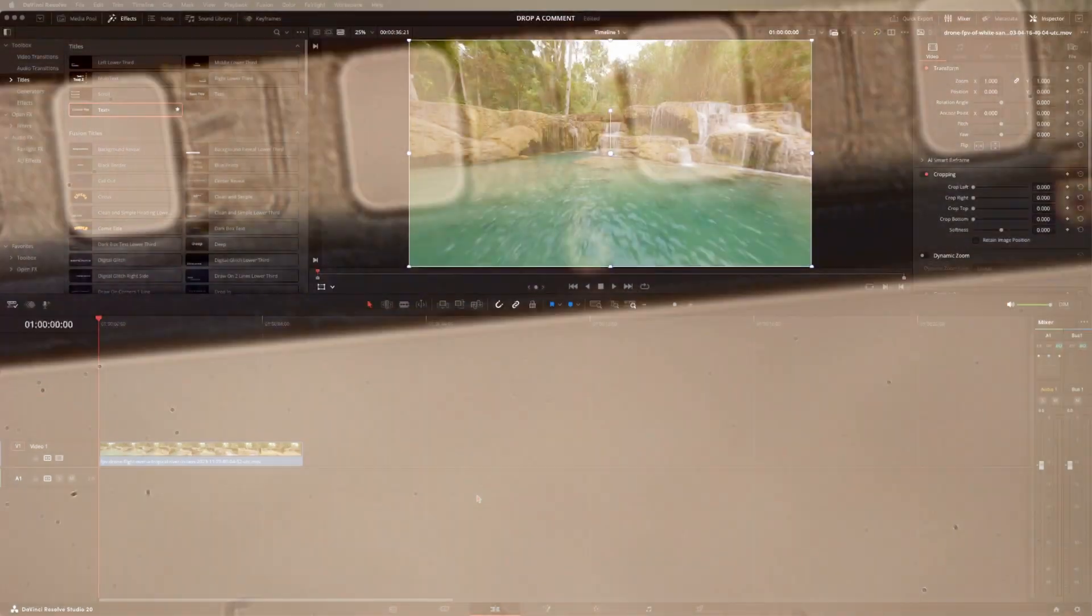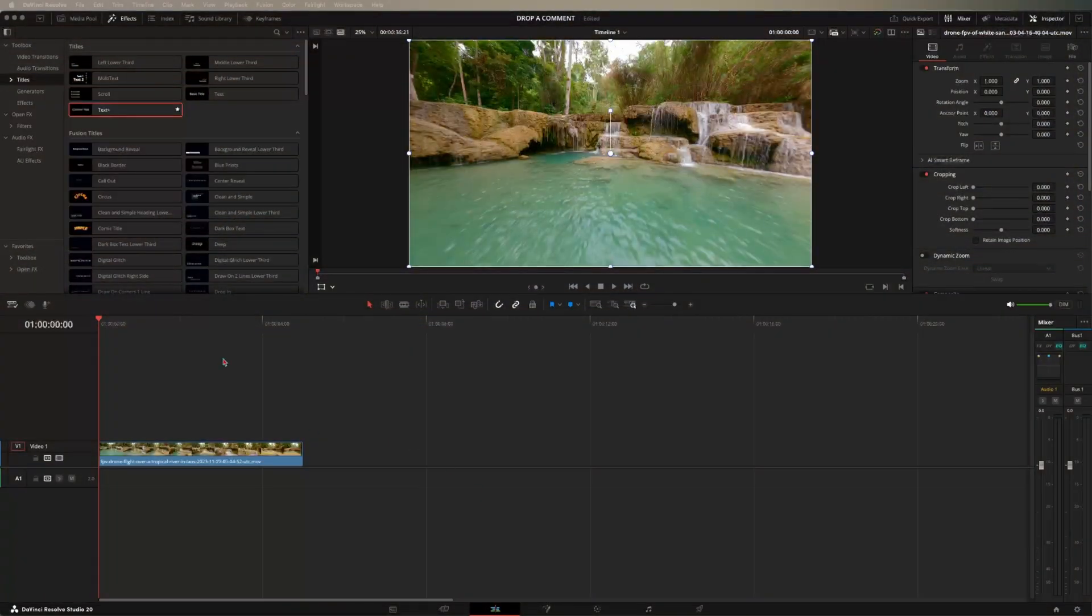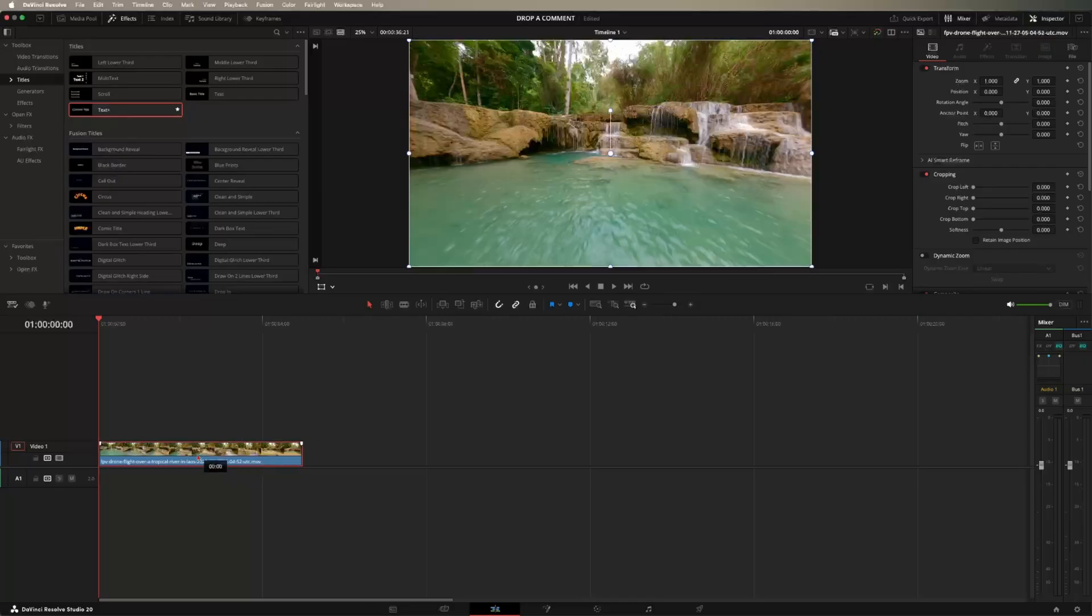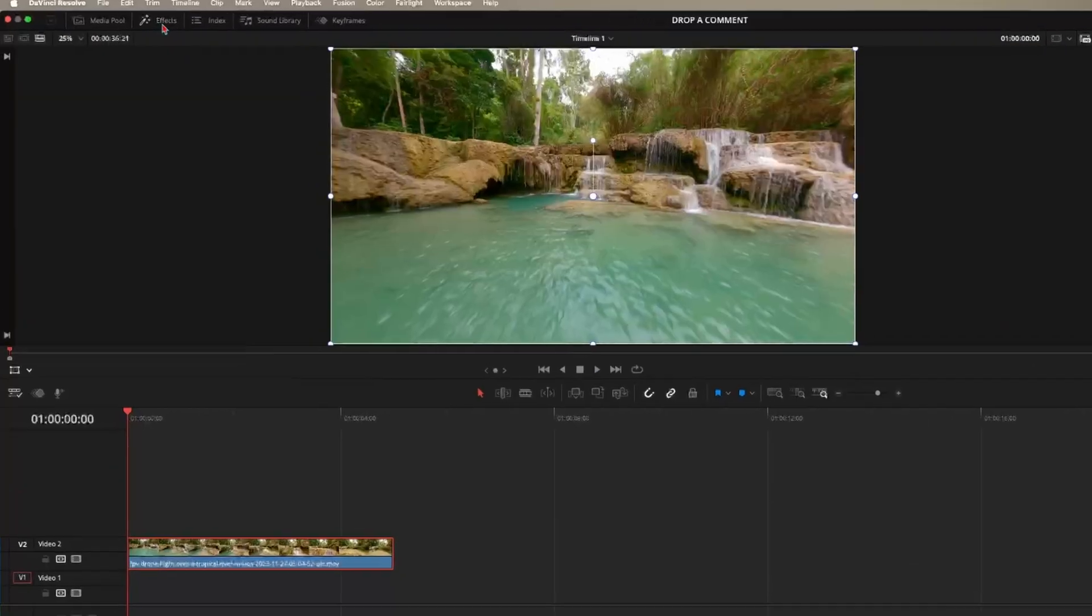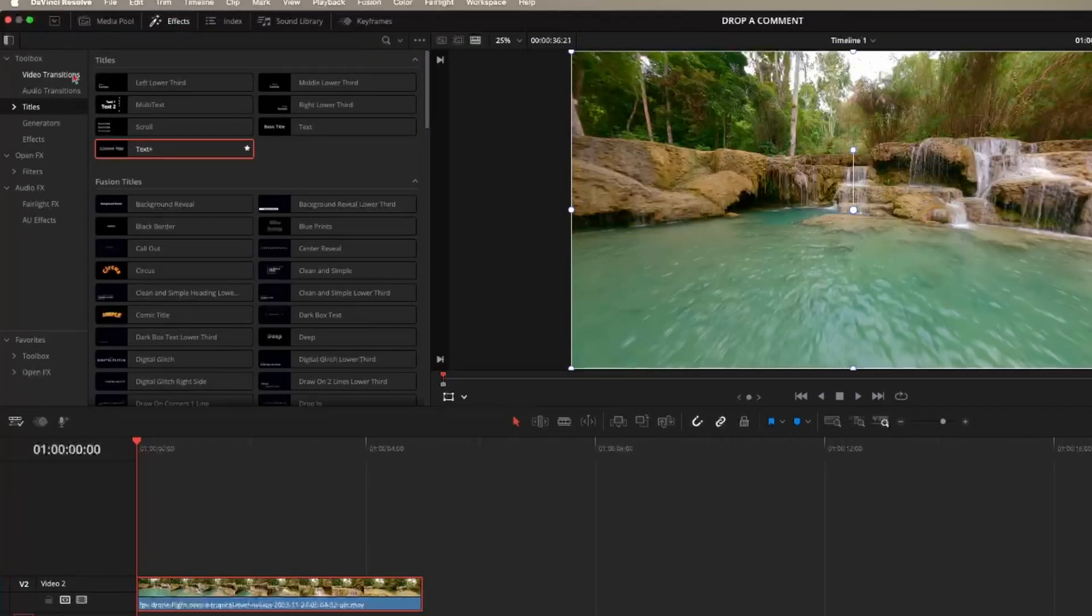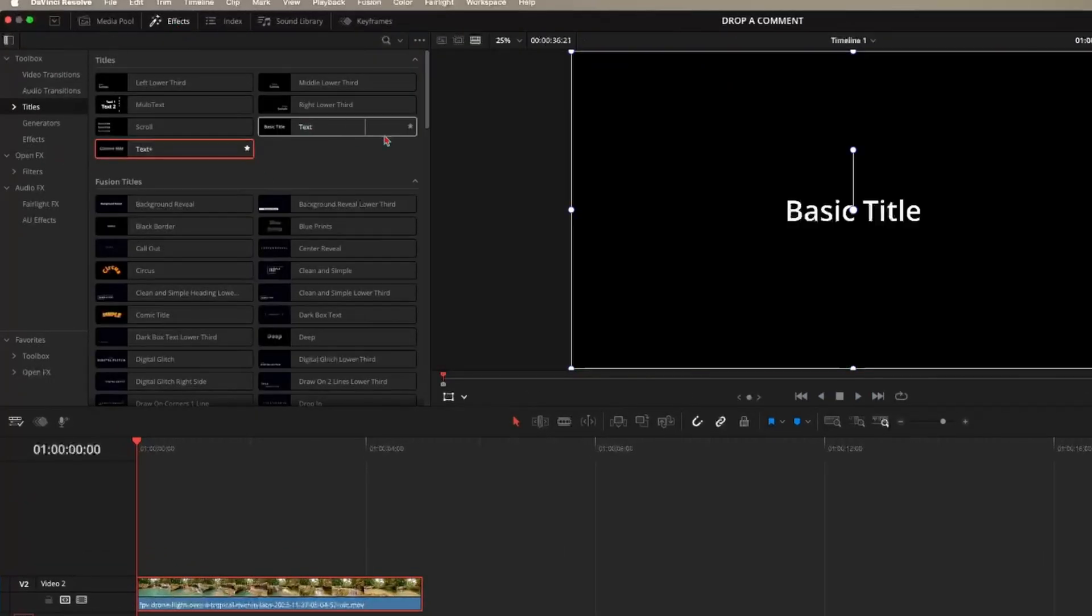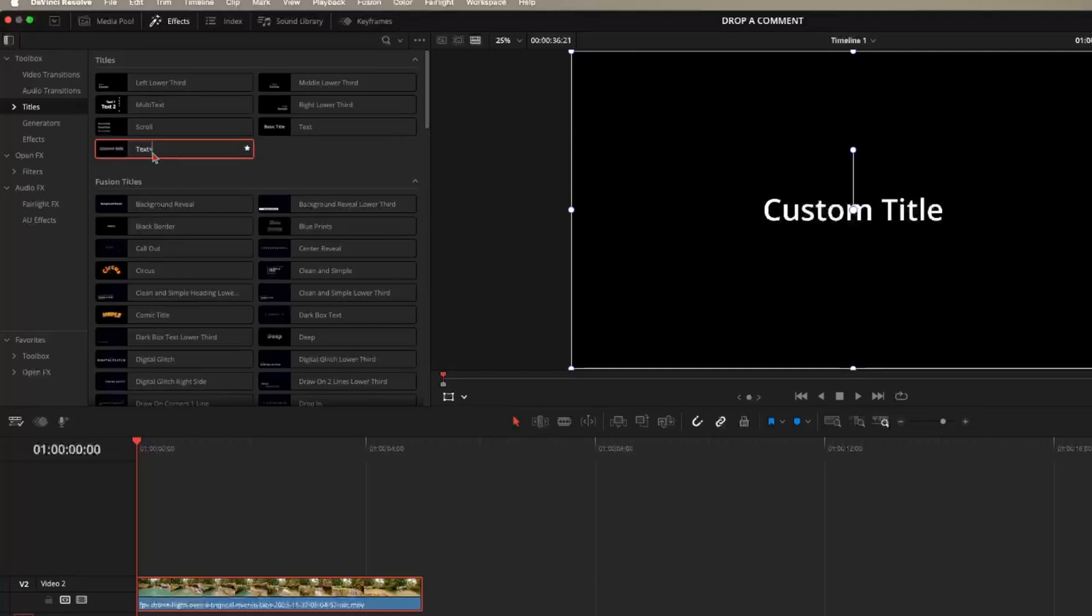So inside of DaVinci here, once you have your clip, all you're going to have to do is raise this up to video track two or just up one track. So then come up here to effects and come down to titles. Now you can use text or text plus. Any one of them works.